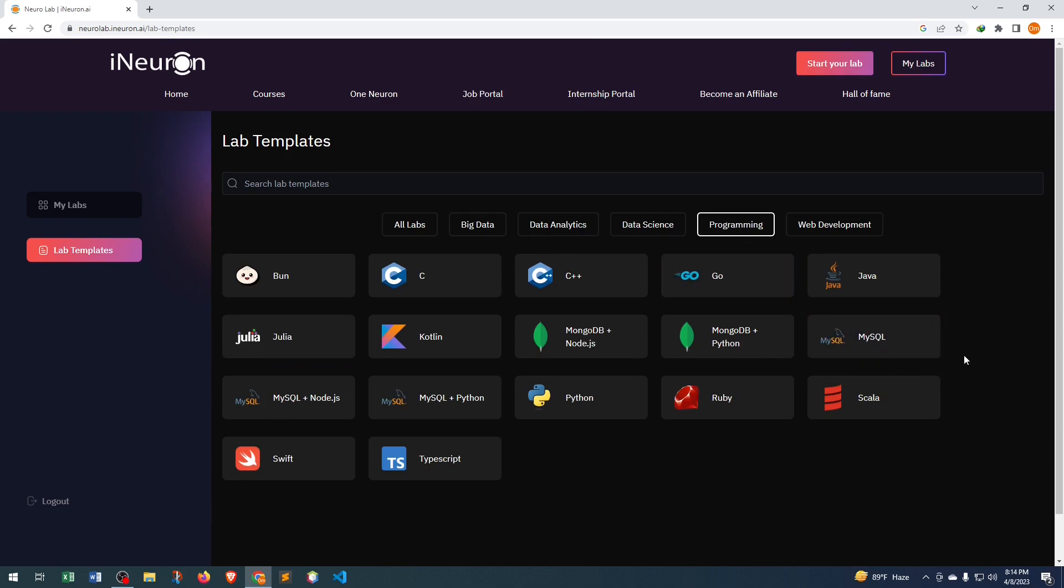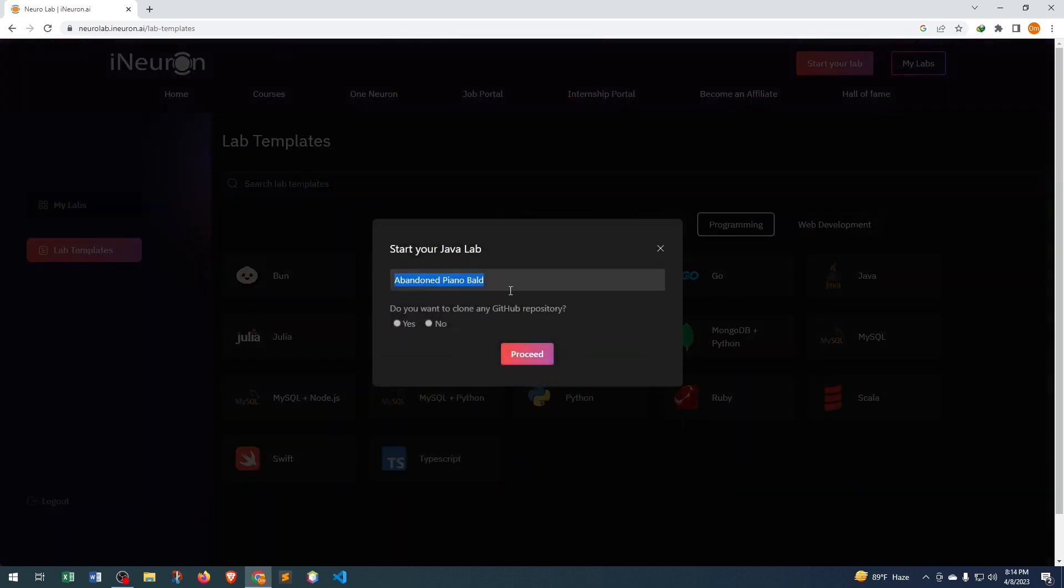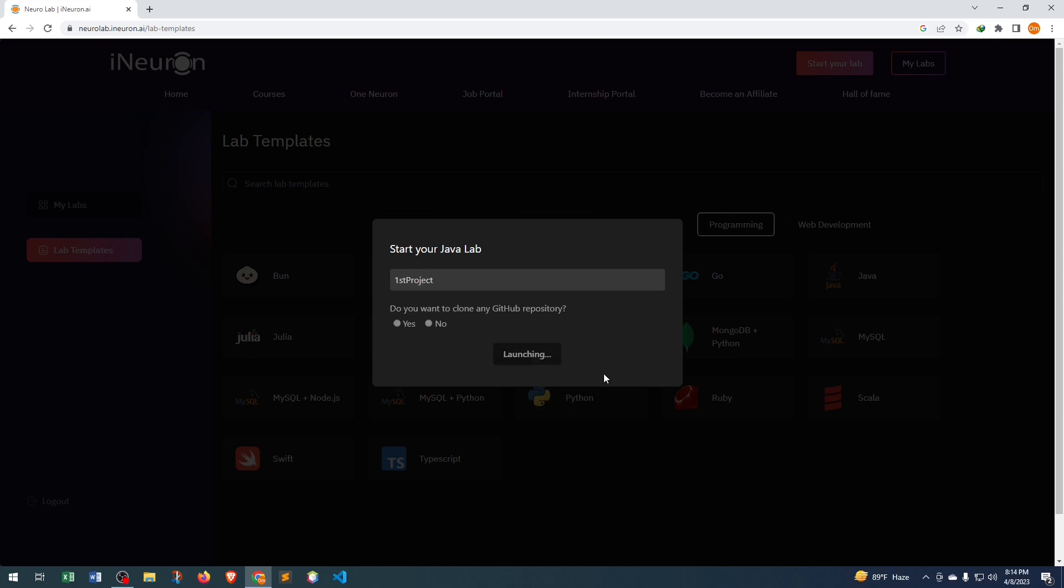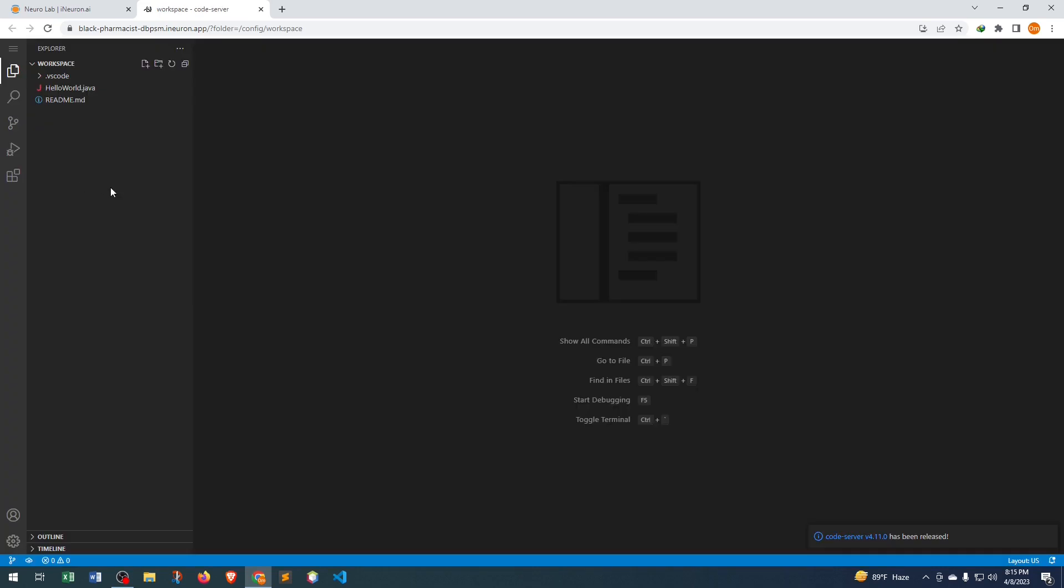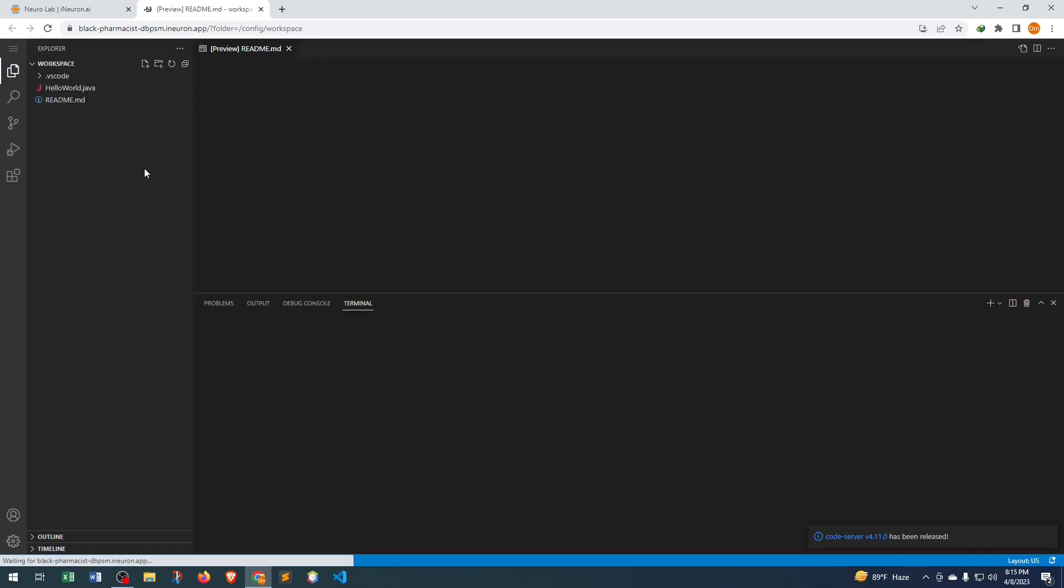Here we can set a project name. Let's say the project name is First Project. Just click here and the project is creating, so it can take some seconds. Here we can see the readme.md file and here we can see the Java file.